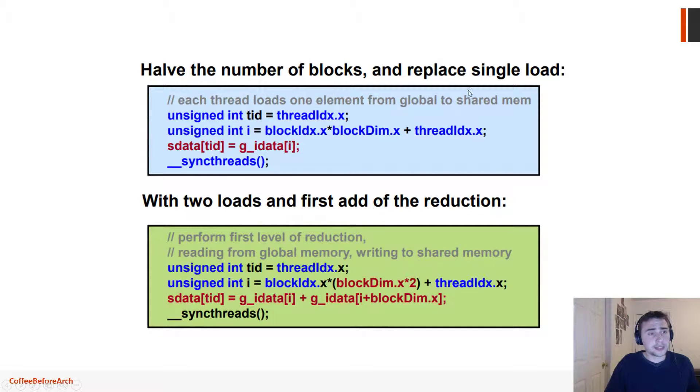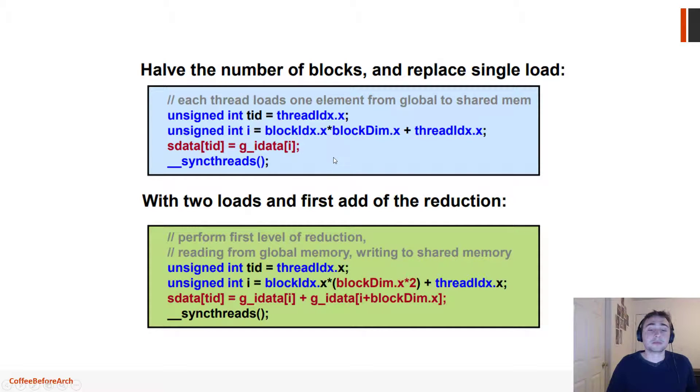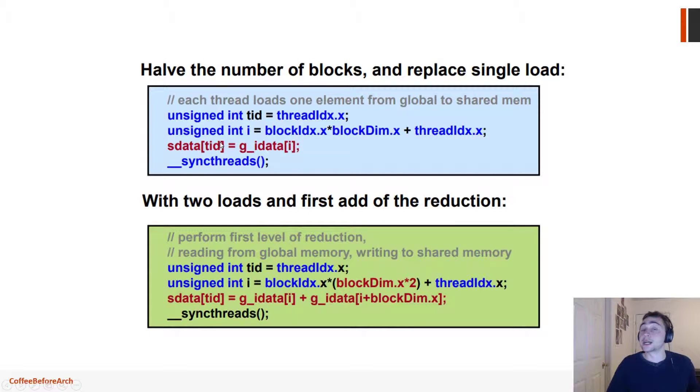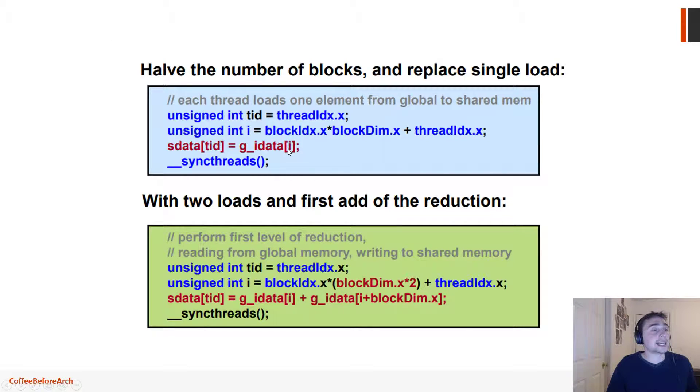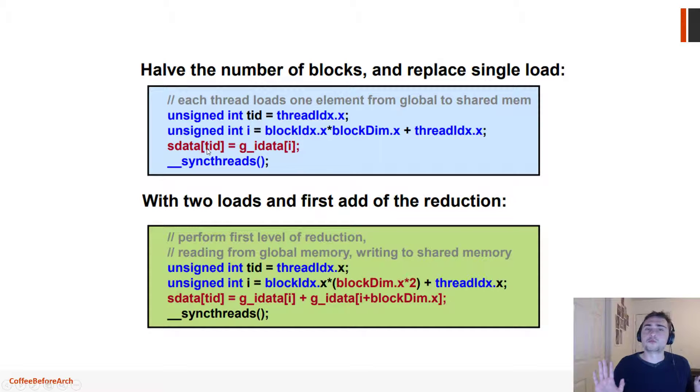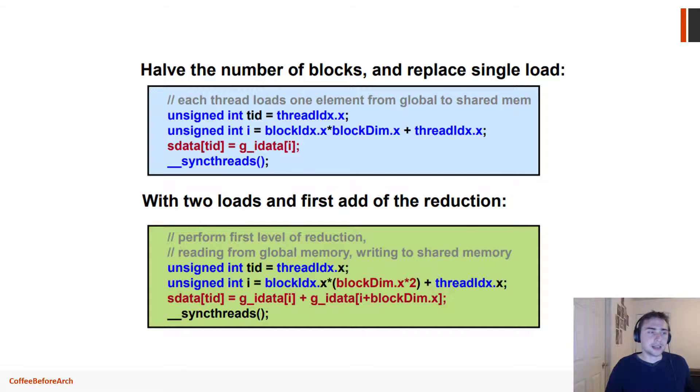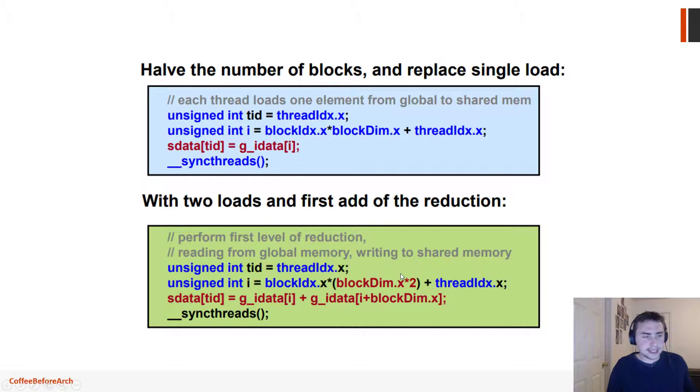This is taken from the NVIDIA slide deck on optimizing a sum reduction kernel. Here's kind of originally what we're doing: we're launching as many threads as we have elements in our vector, and then we're going to go ahead and load into shared memory just whatever element corresponds to that thread. No funny business, just kind of business as usual.